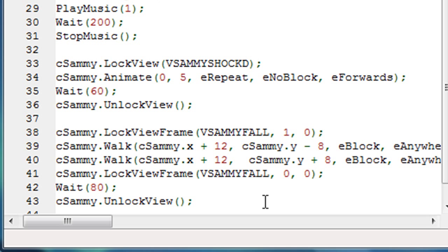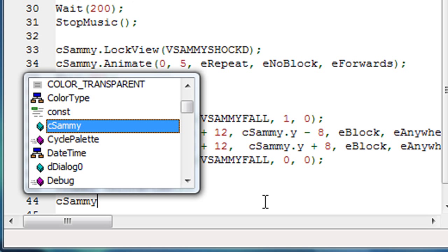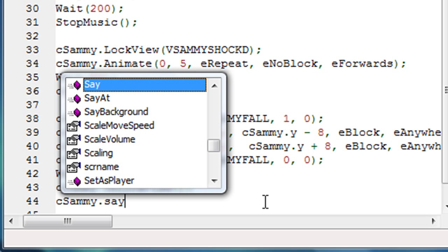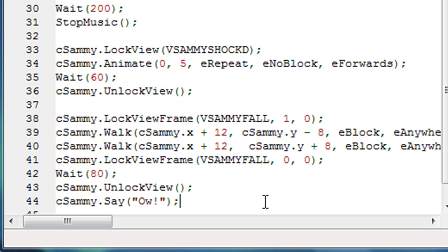And then we'll have him say something like ow, cSammy.Say, and we'll say ow, something like that. Okay.